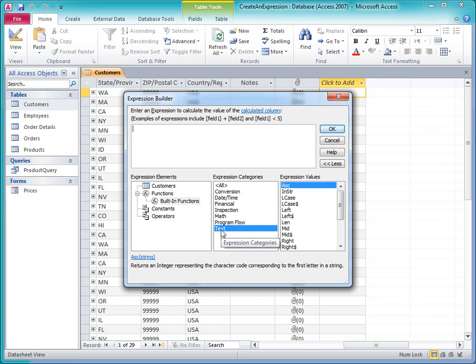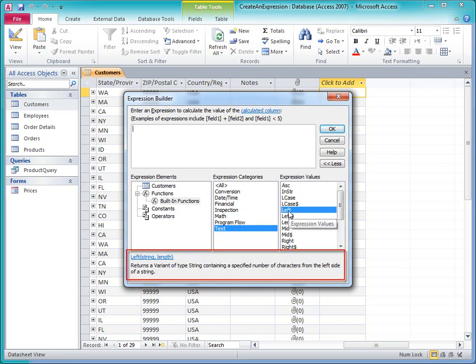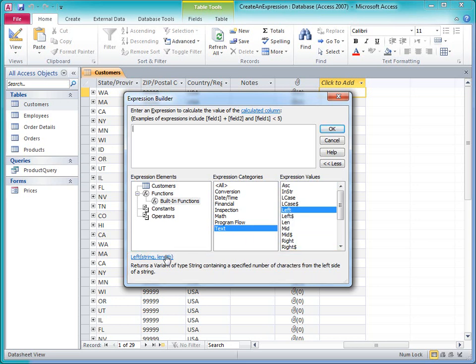Plus, if I click a function, I can see additional information about the function down at the bottom and click a link for more help.